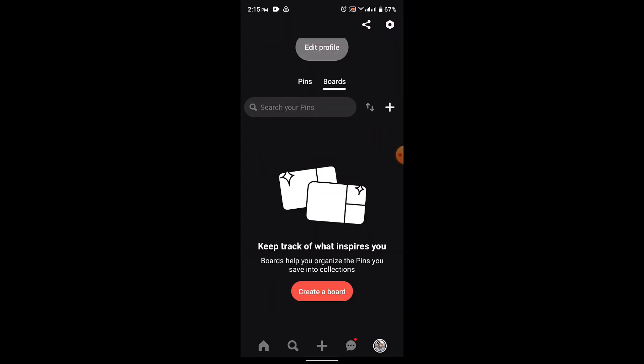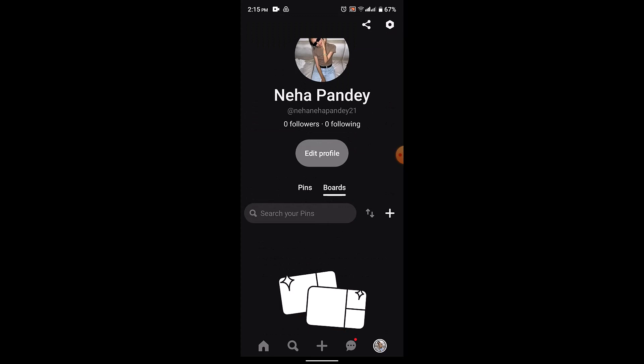So once done it's permanent. So in this way you can delete a board on Pinterest. That is all for this video.